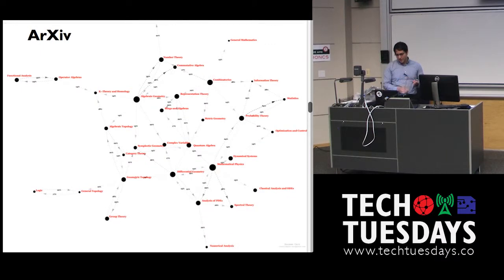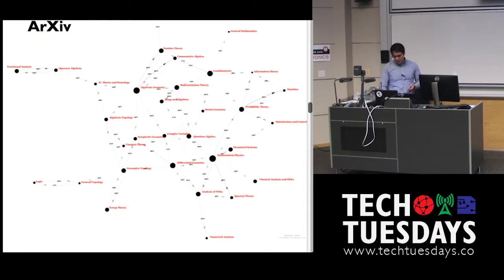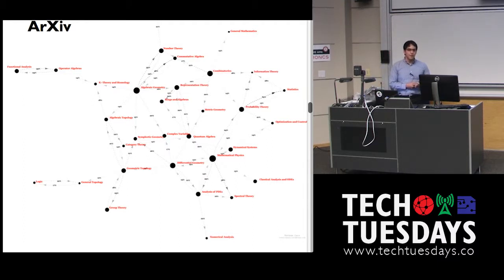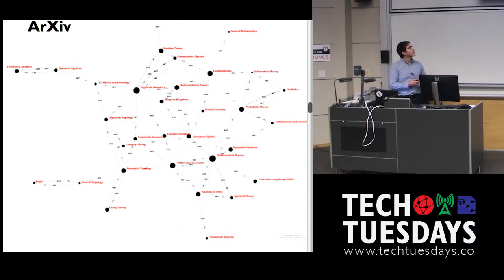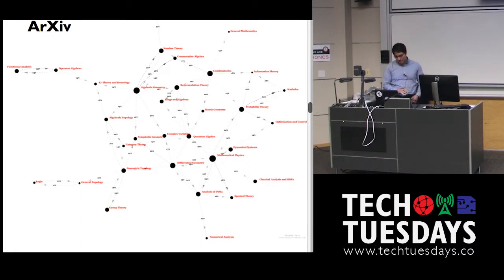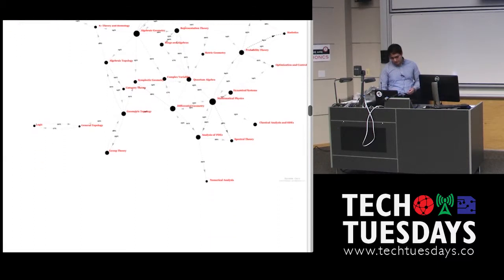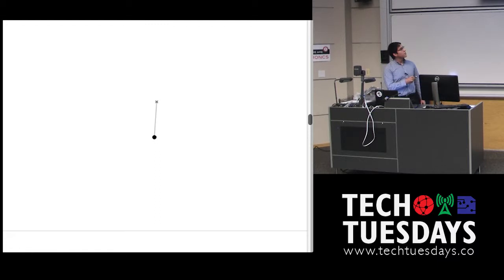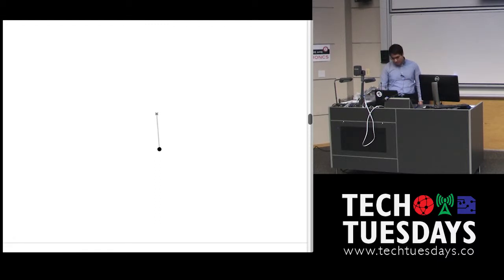Some people have tried to do it with different things. This is a graph using Archive, which is a repository for papers or preprints in academia. And well, it's probably hard to read, but there's very different areas, and we'll be focusing on one part over here.